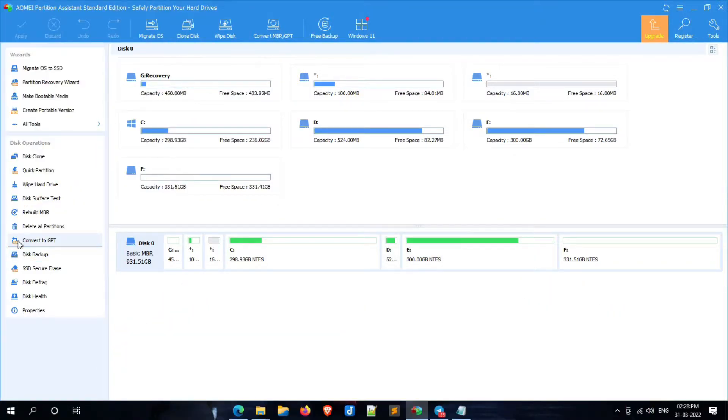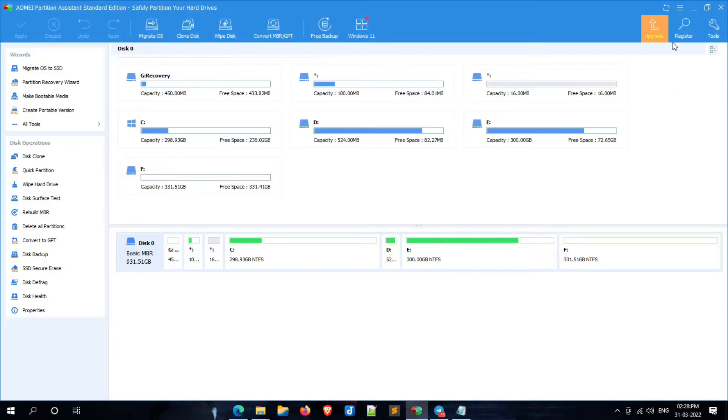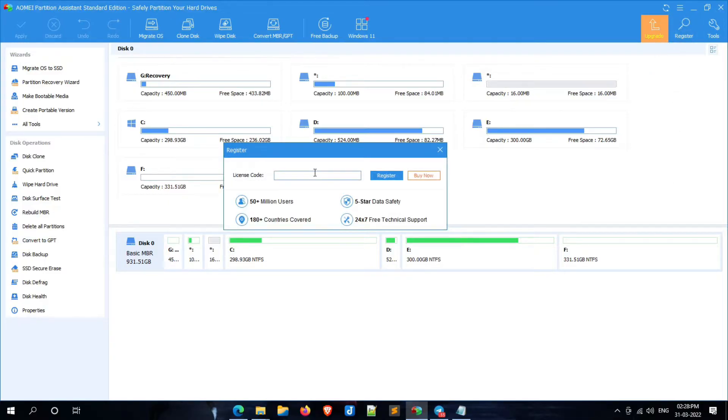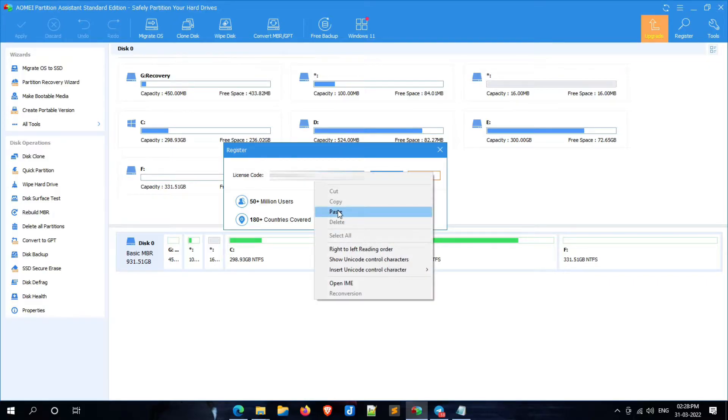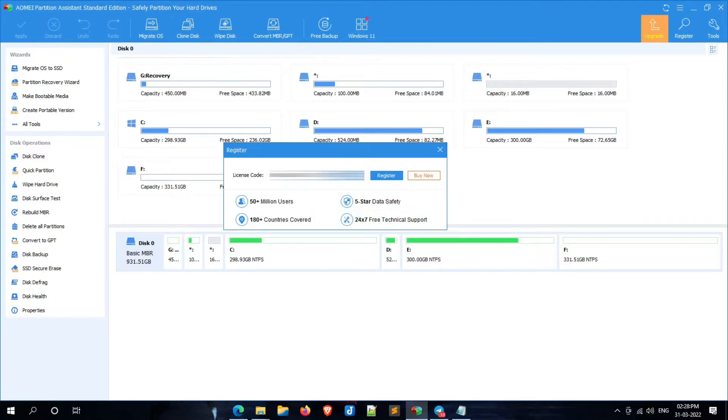To get the key, simply go to the link in this video description, or you can also get this link from my Telegram channel. Once you grab the license key, simply click on register. Here you have to paste the key or you can enter it manually. Once you entered the key, simply click on register.